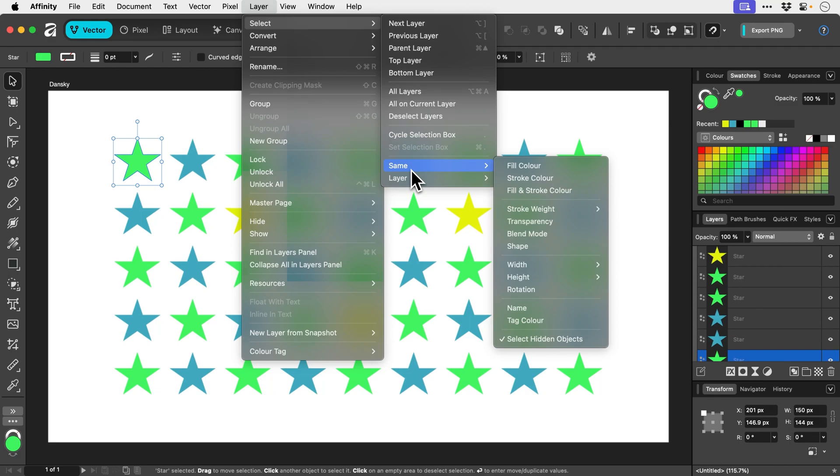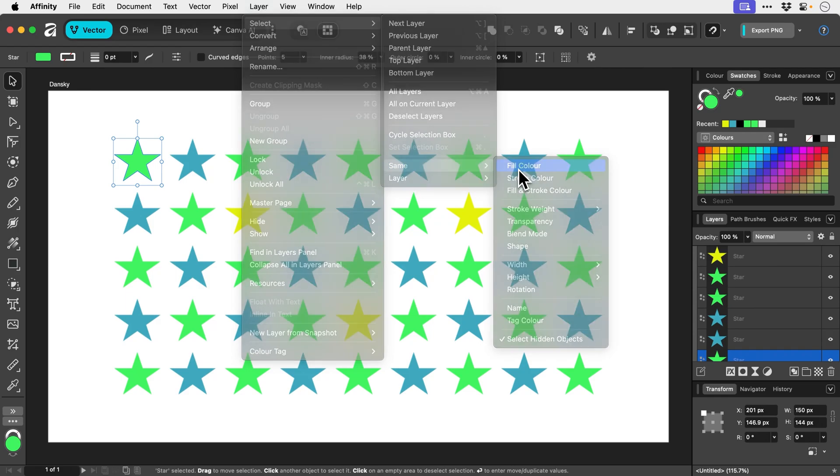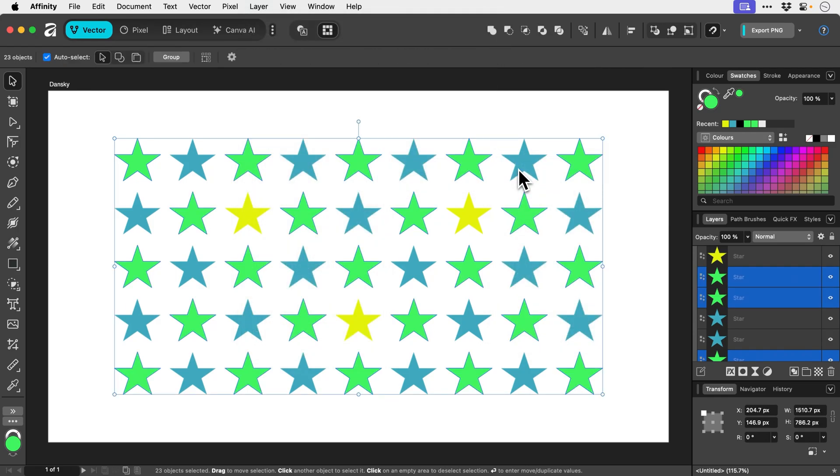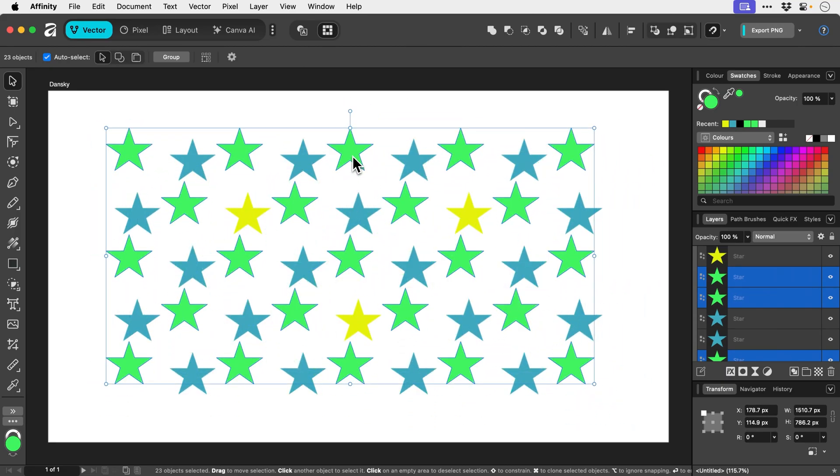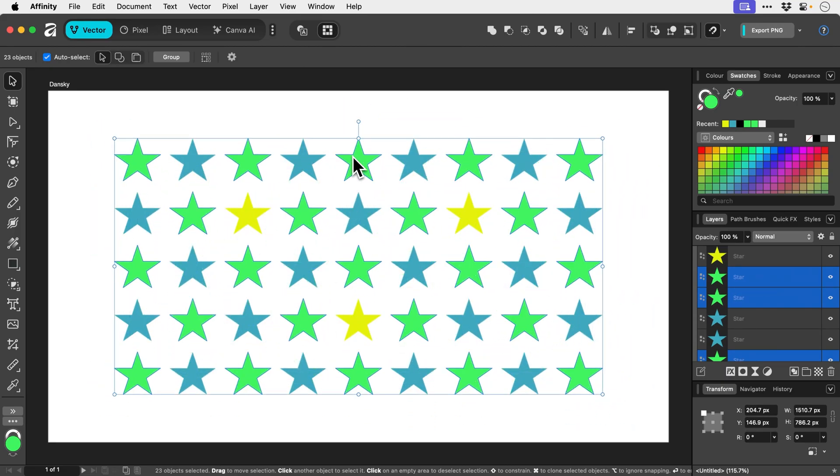So if I did want to select, for example, all other layers with the same fill color, what I can do is do this and you can see all of these particular green stars become selected. And this can be useful if I want to change the color of all these stars in particular in one go.